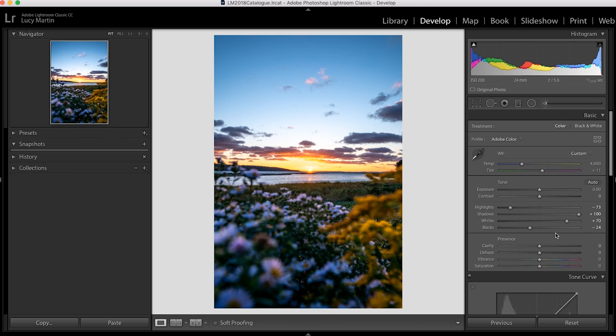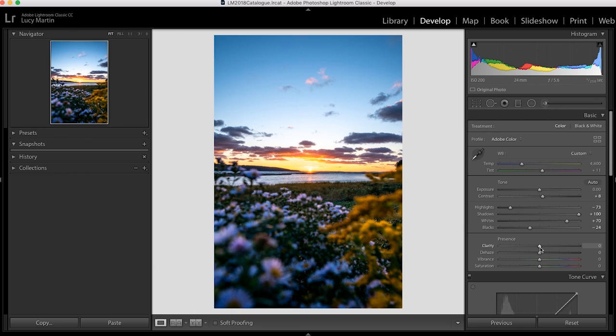Check out that before, after, before, after. Okay, loving where this is going. I'm going to bring up the contrast just a little bit. And then this is just a stylistic choice, but I'm going to bring the clarity down a little just to give it kind of that calm, serene vibe.